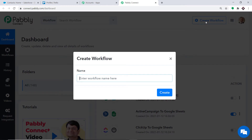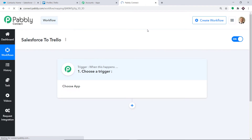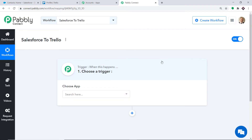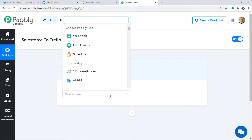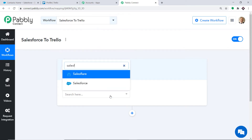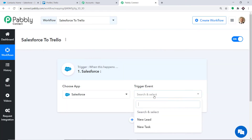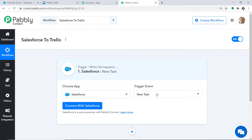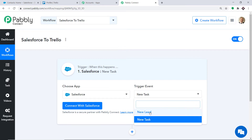A dialog box appears. I am going to name it Salesforce to Trello, then click on Create. When you click Create, a window appears — this is called the trigger window. In Choose App, select Salesforce, because we want to send the data from Salesforce. In the trigger event, select New Task. A trigger is basically an if statement — if a new task is created, then what action should be taken by the system? There are more trigger events like New Lead and so on.